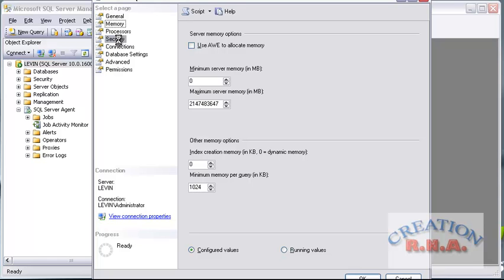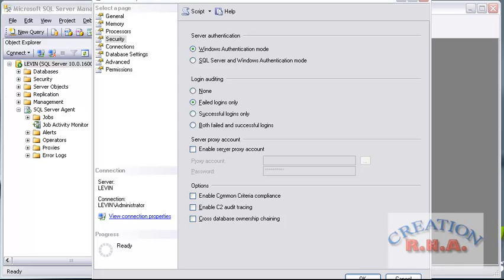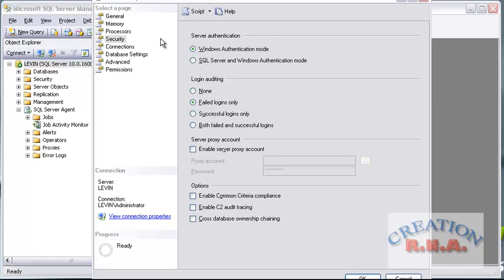Going directly to the point — here is the authentication. It shows server authentication mode. By default, Windows Authentication mode is active, which provides higher security. But the problem is that if you are using other users from Linux or Unix to connect to SQL Server, this doesn't allow them to connect. Then you will have to go to SQL Server and Windows Authentication mode, which is known as mixed.